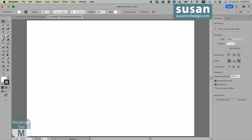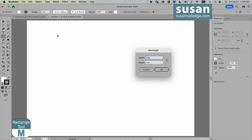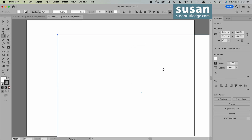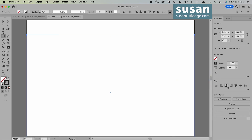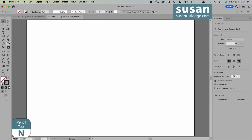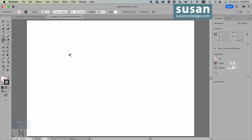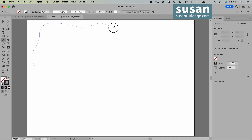I'll start out with the rectangle tool, keyboard shortcut M. Click on the artboard for the dialog box and type in 20 inches by 14 inches — that's the size of my artboard. I'll remove the fill color, then click on Horizontal Align Center and Vertical Align Center. Then get the pencil tool and begin drawing around the inside of that rectangle, making smooth, wavy lines.